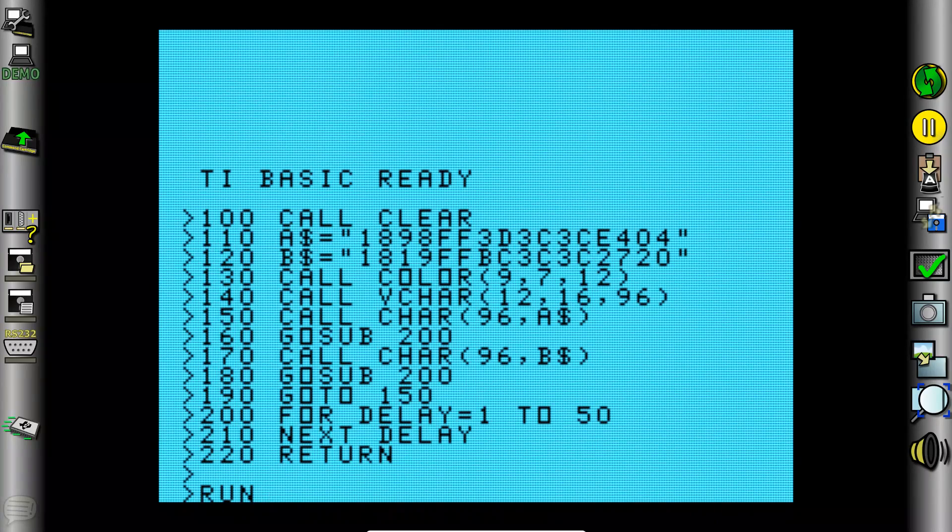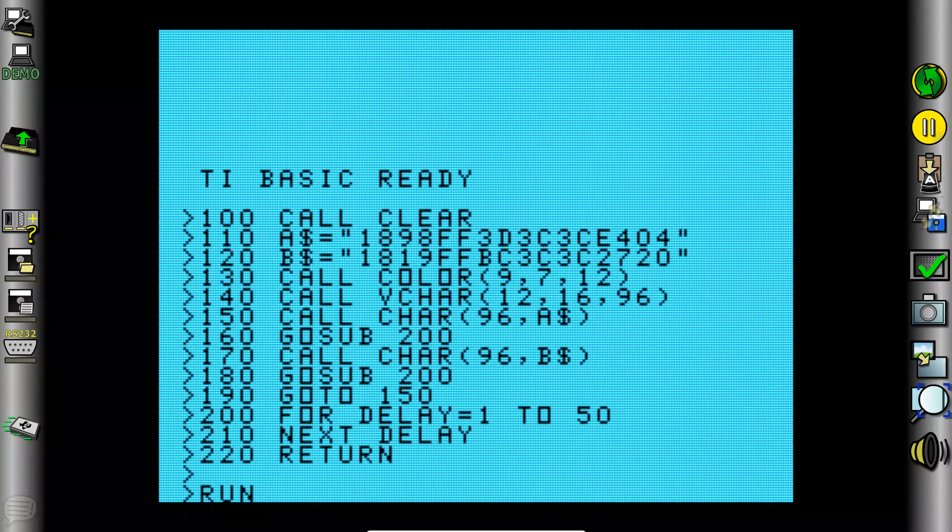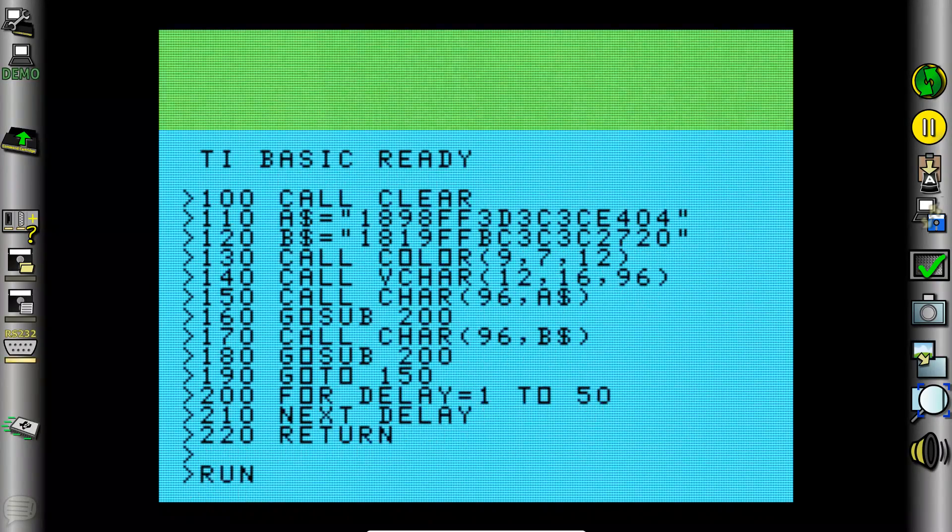So we have the program typed in and we're going to type run and we have a little animated character who's waving his arms and legs back and forth.